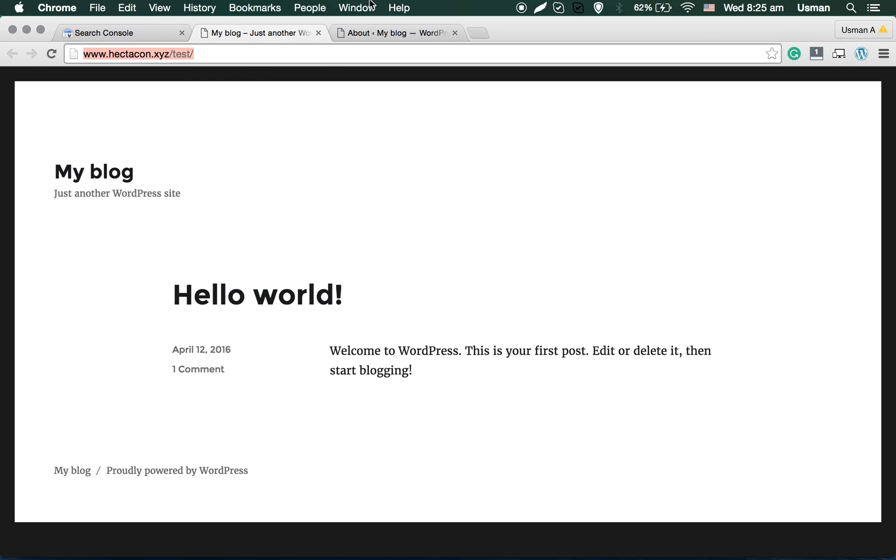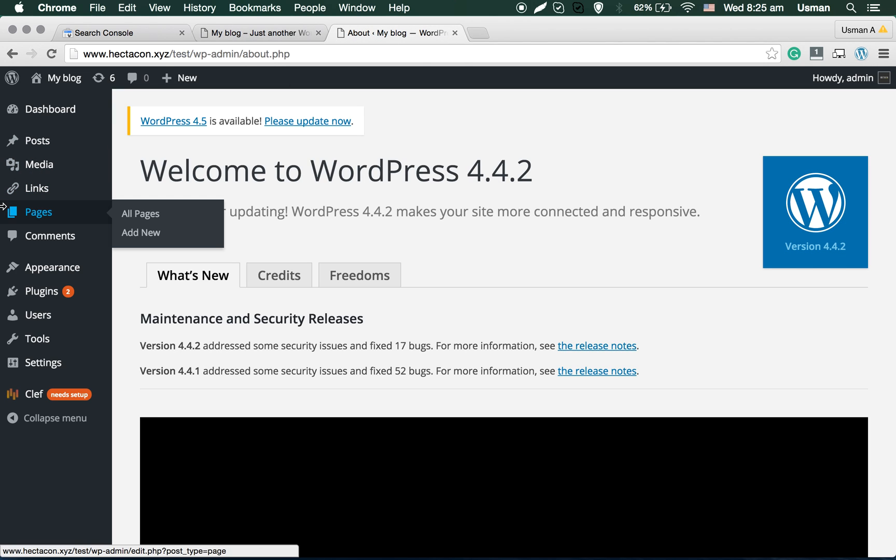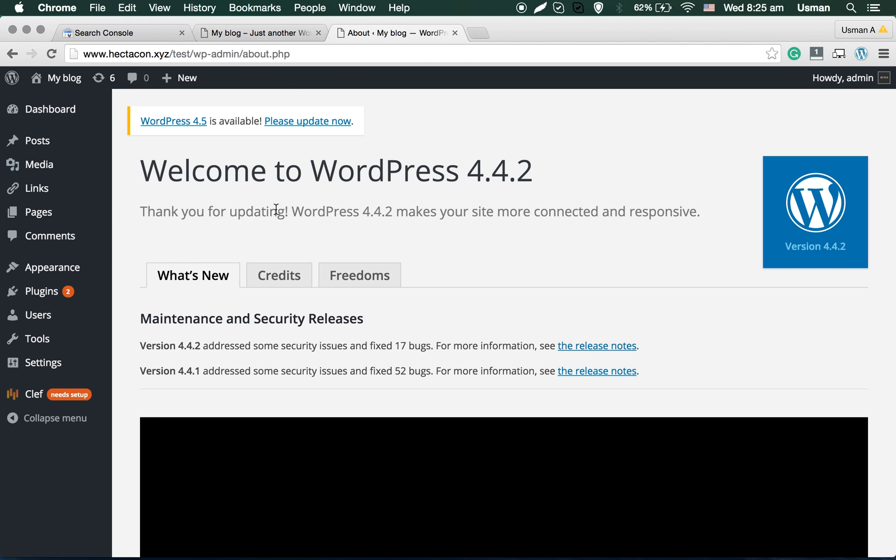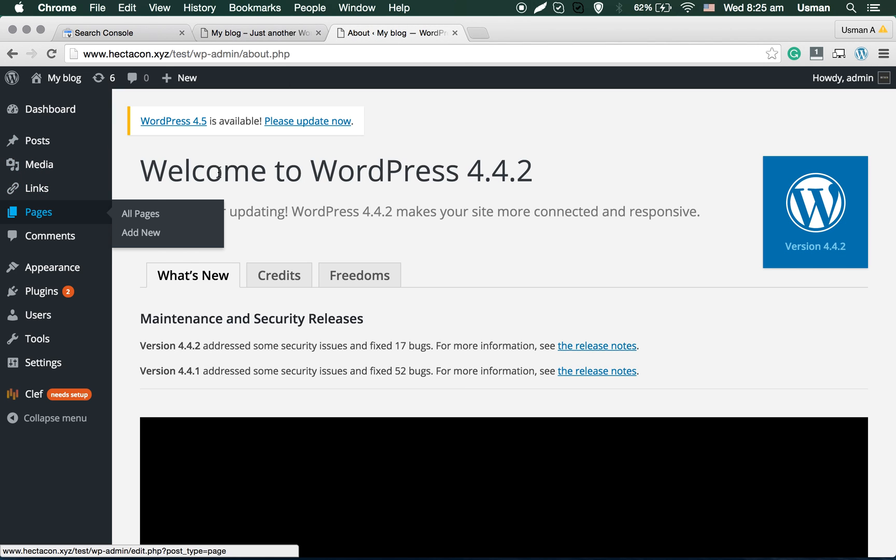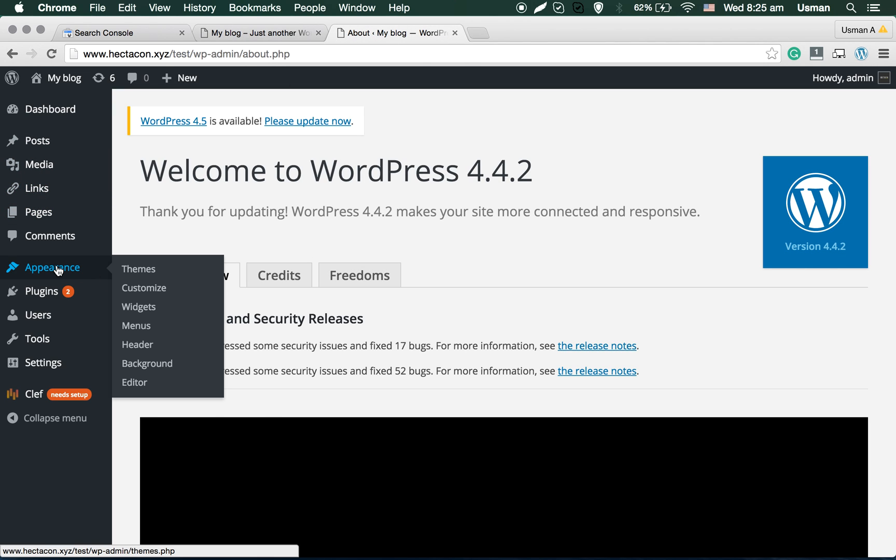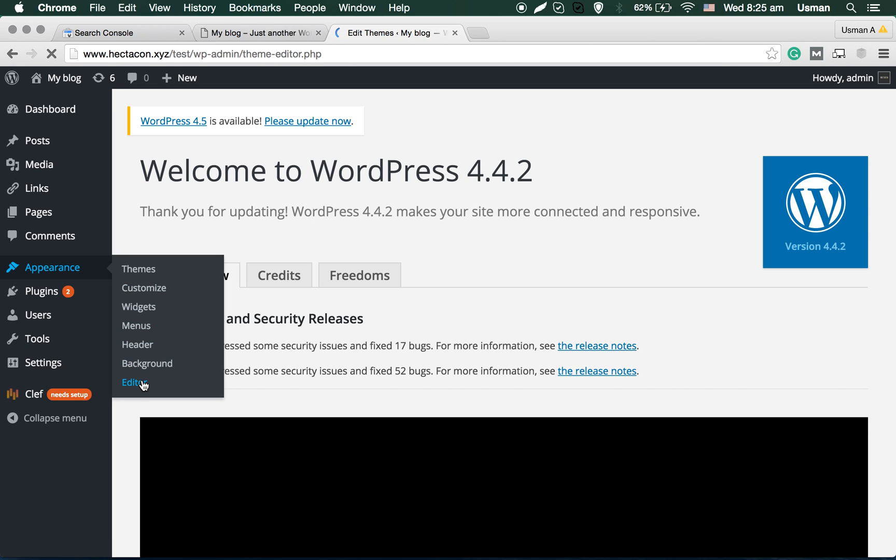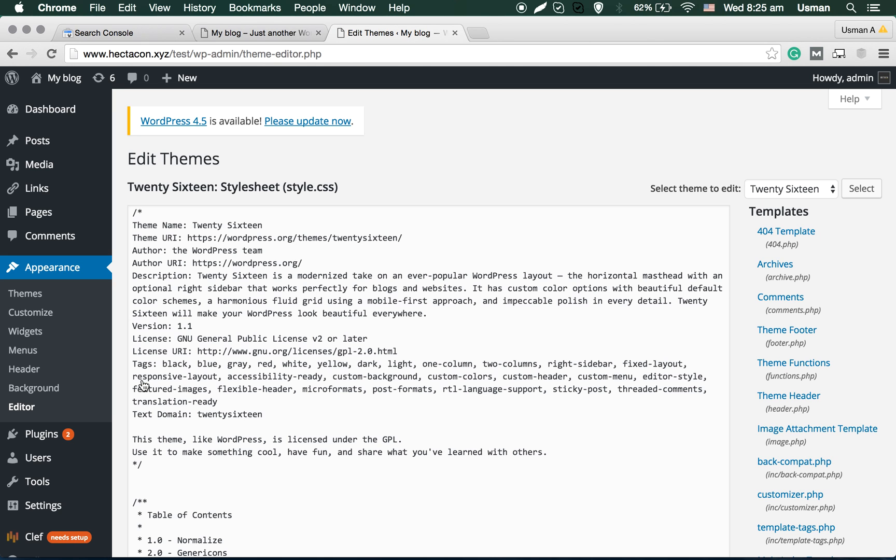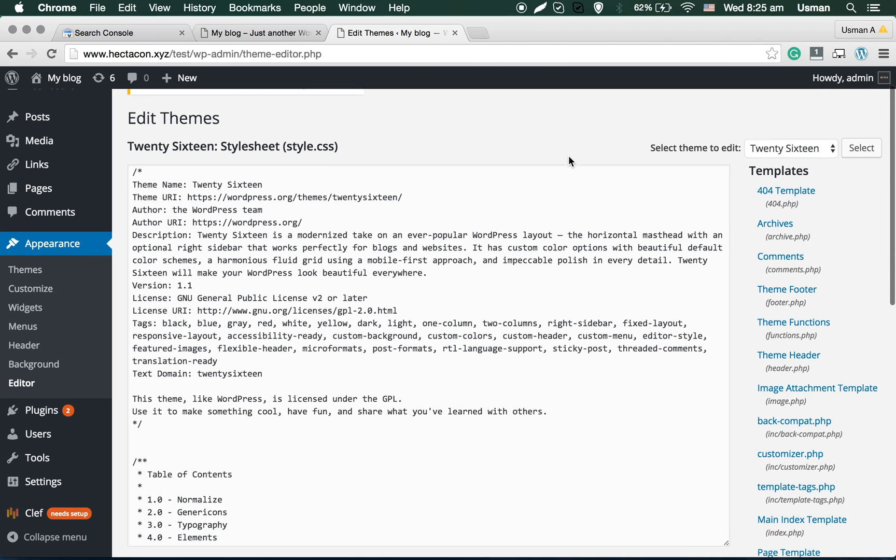So we can simply log into the admin panel, and then you can go to Appearance, Editor.